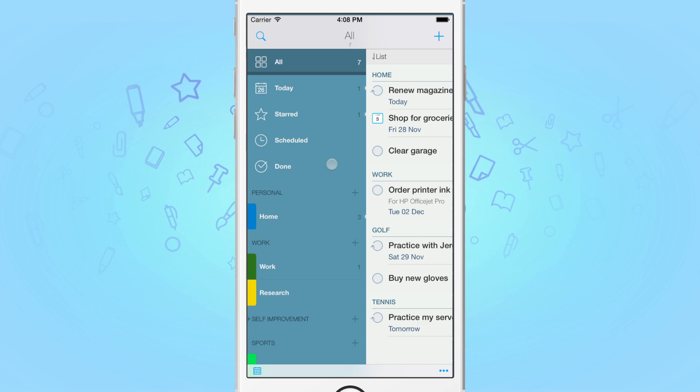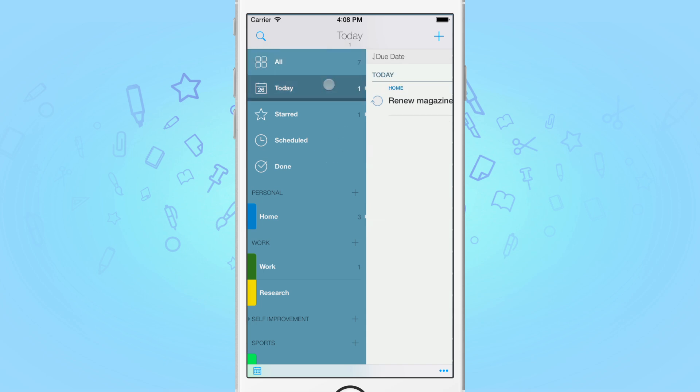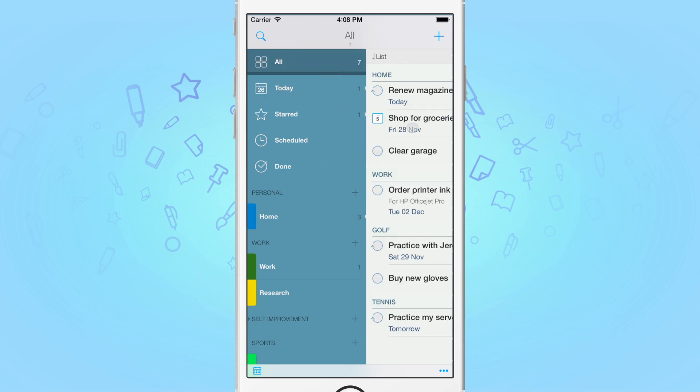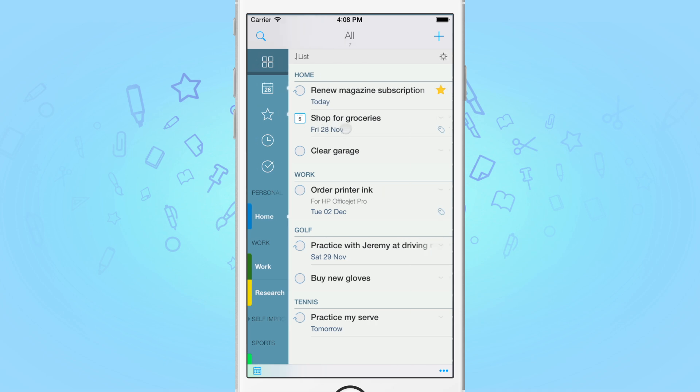Perhaps two of the most familiar ones are the All and the Today list. These special built-in lists allow you to see all your tasks from all of your lists combined, or just the ones due today.